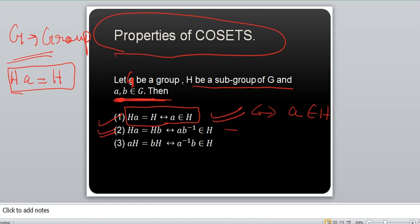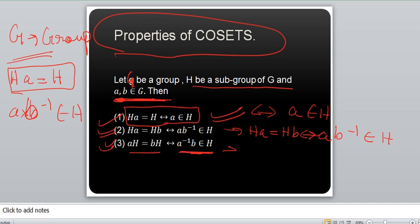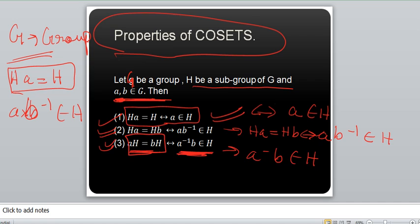The second property says: HA will be equal to HB, which means AB⁻¹ will belong to H. The third property says: if AH is equal to BH, that is equivalent to A⁻¹B belonging to H. These are some properties of co-sets that you need to write down in your notebook, go through them once, twice, thrice — as many times as necessary — and make sure you understand how this is happening.